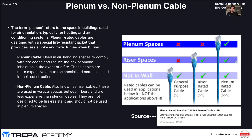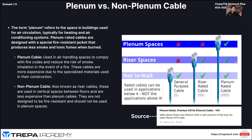The last thing in this section is plenum versus non-plenum cable, which relates to fire safety ratings. Plenum-rated cables — whether unshielded, shielded twisted pair, or coax — have a fire-resistant jacket that produces less smoke and toxic fumes when burned. Plenum cable is used in air-handling spaces to comply with fire codes and reduce the risk of smoke inhalation in a fire. Non-plenum cables, also known as riser cables, are used in vertical spaces between floors. They're less expensive but not fire resistant — they produce more toxic smoke, catch fire more quickly, and spread fire faster in buildings.